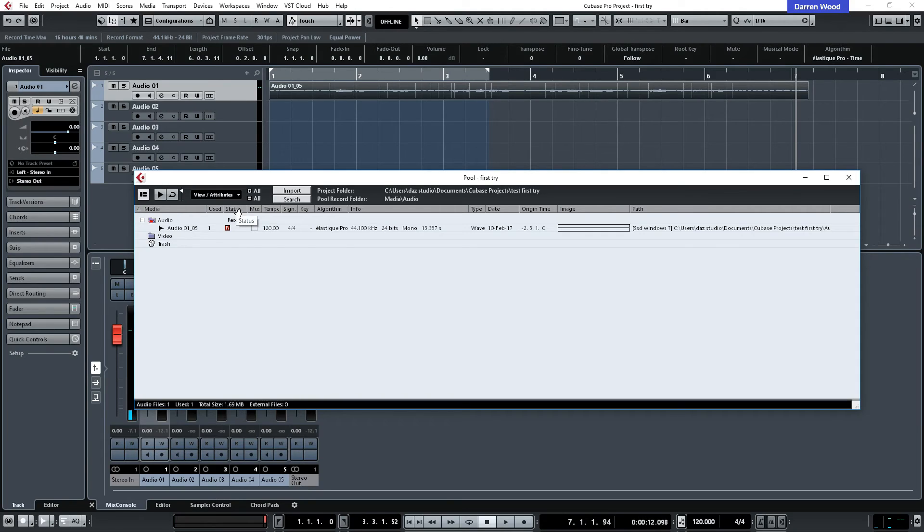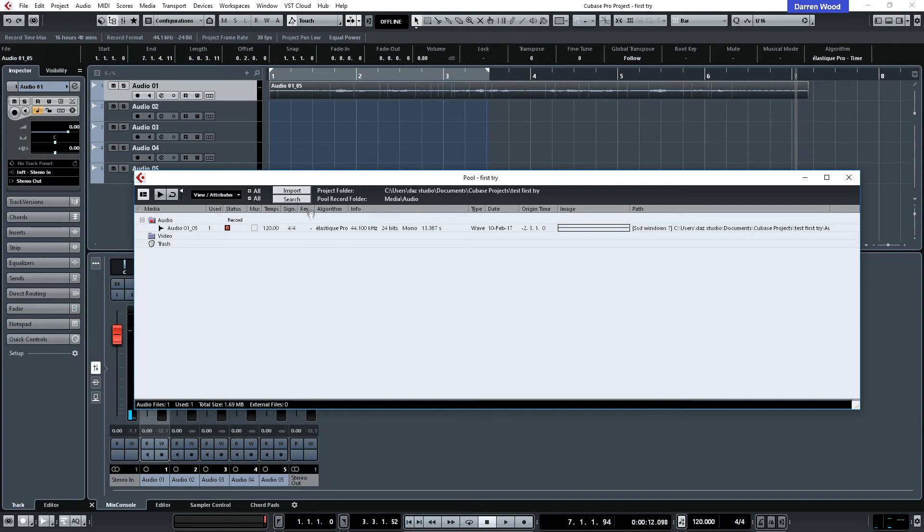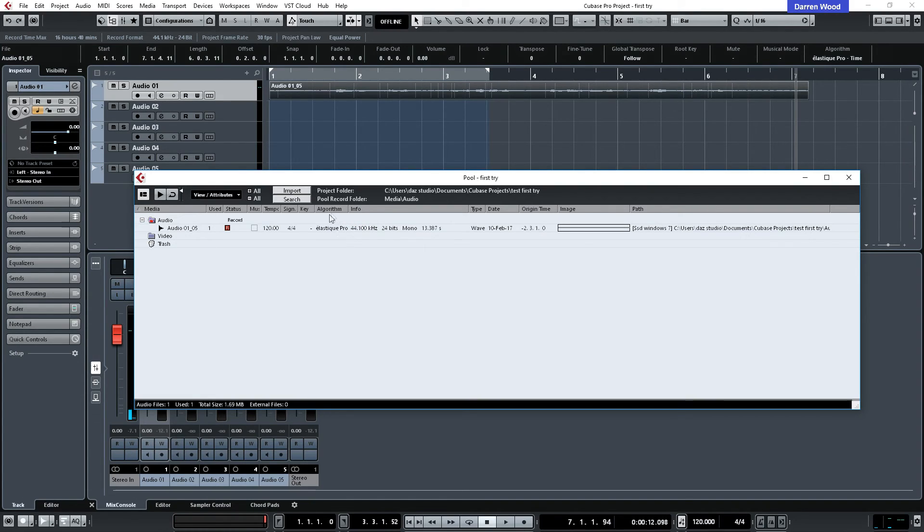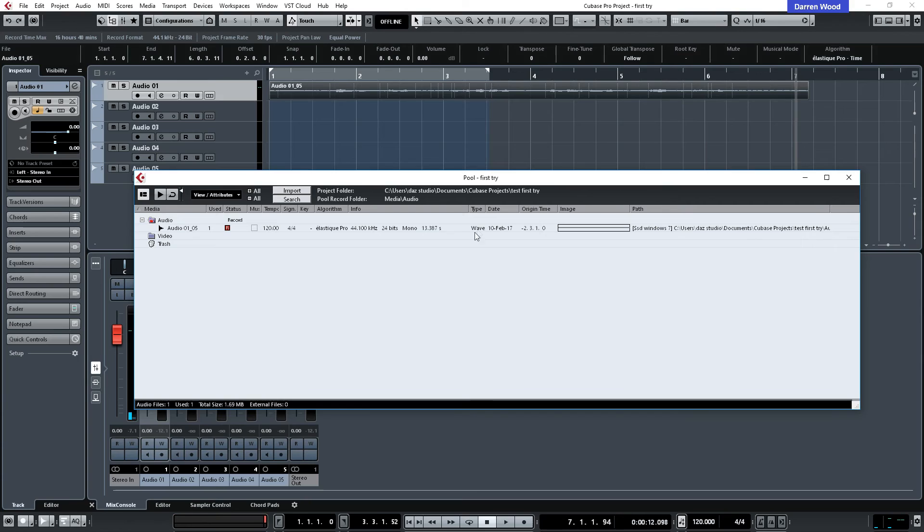It's got a bit more status data here. It's been recorded. It's not muted. It was recorded in a project with a tempo of 120 at the time. A 4/4 signature. Hasn't got the key set. It's got an algorithm of Elastic Pro if we were time stretching. The information for the file is 44.100 kilohertz, 24 bits, and it's a mono file. And the file lasts for 13.387 seconds. That's how long the recording was.